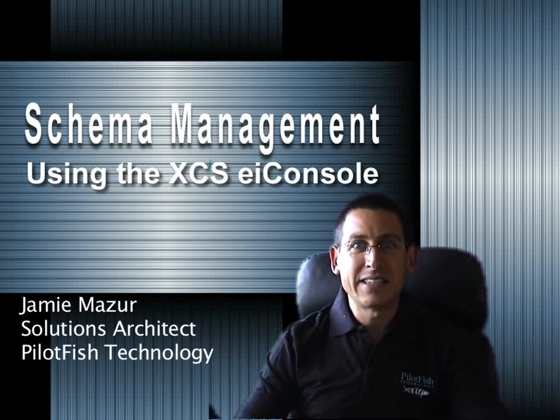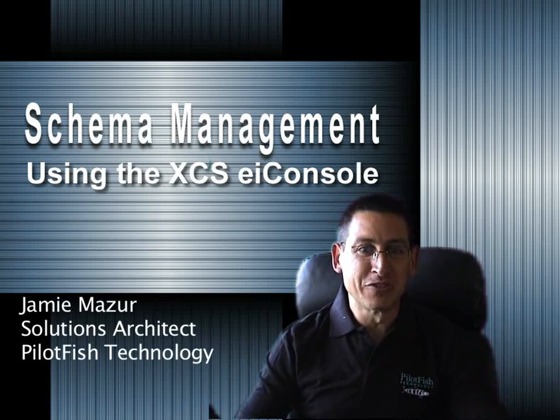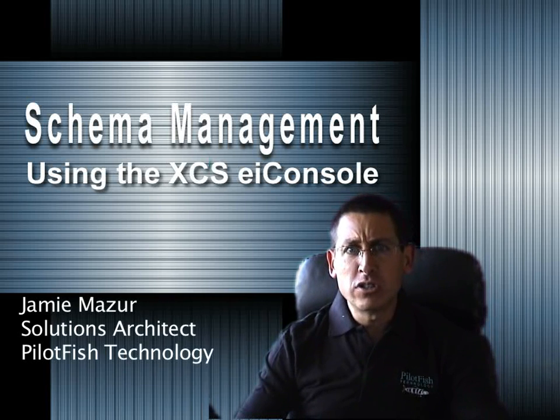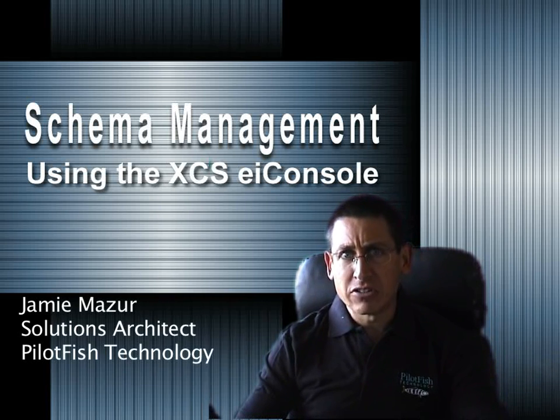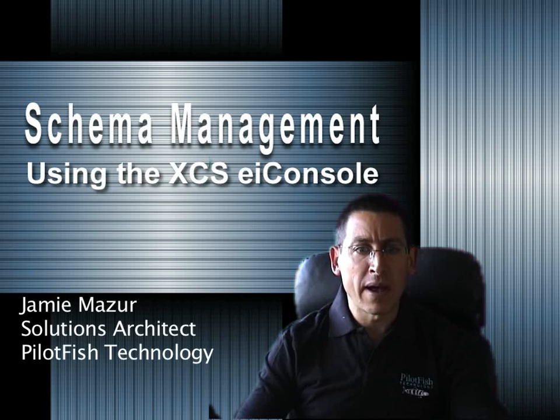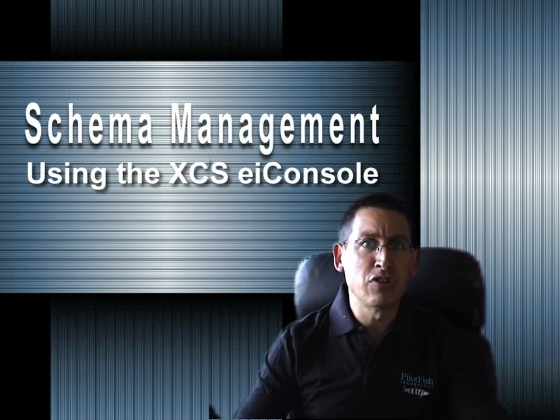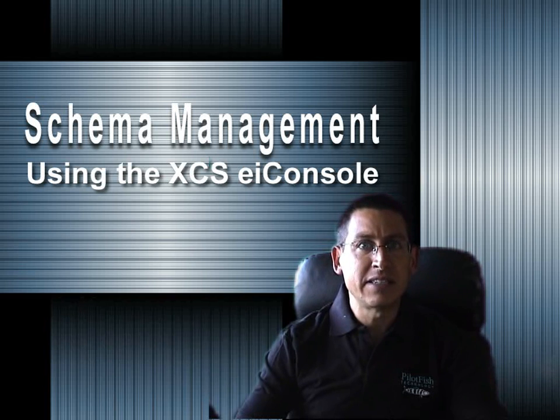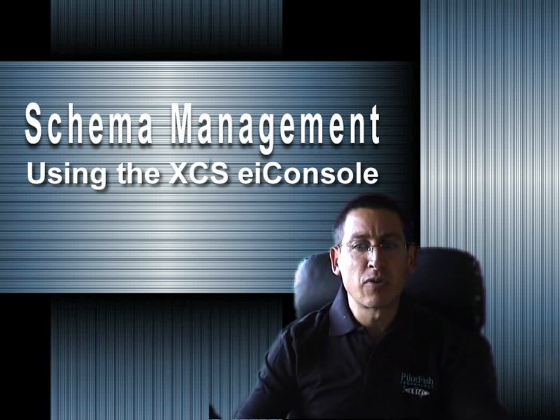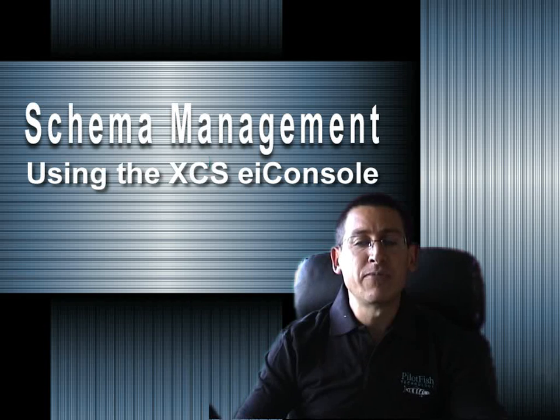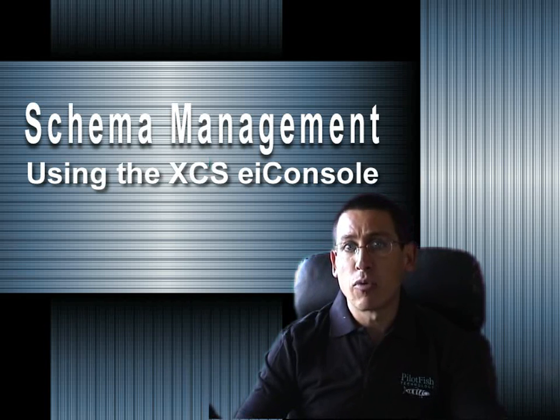Welcome to the XES EI Console Schema Management Demonstration. The use of XML standards in custom XML canonical formats has moved from the cutting edge to the mainstream. As the use of these XML schemas or XSDs in business-critical XML interfaces grow, the challenges of maintaining them become more apparent.